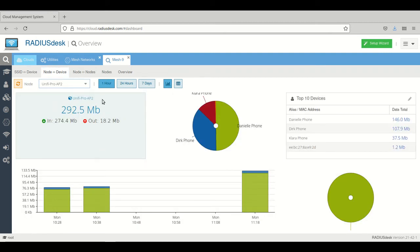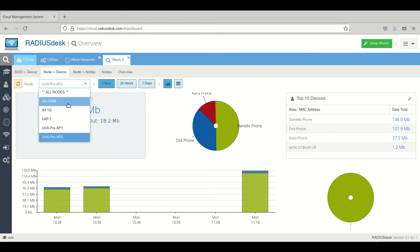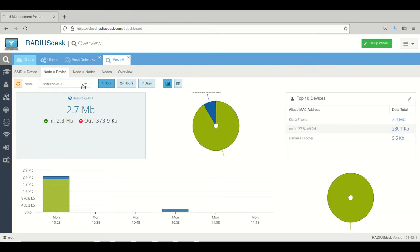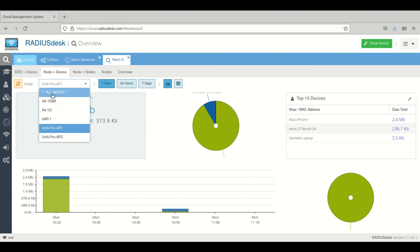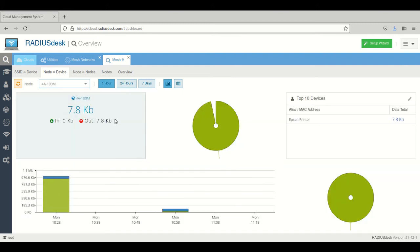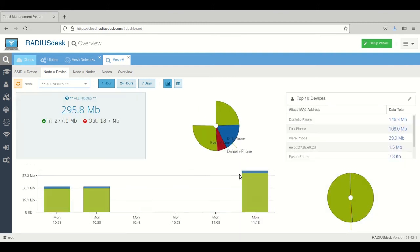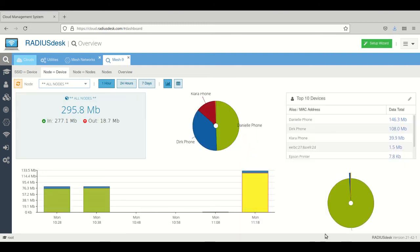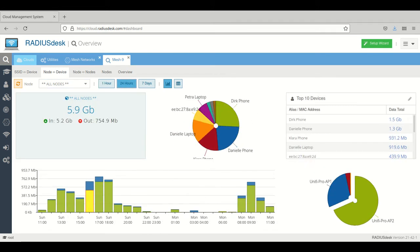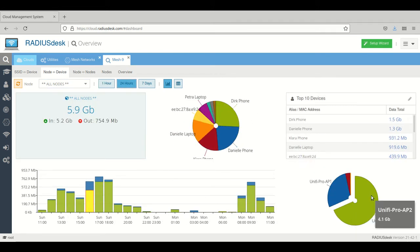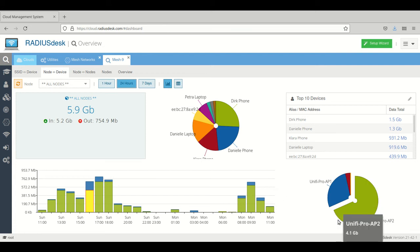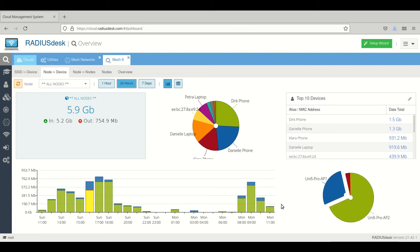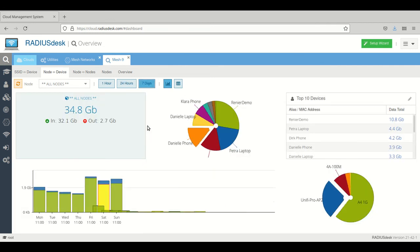This is per node. You can drill down and see which devices are connected to that node that's part of the mesh. You can also have an overview of all the nodes. Here you can see the top nodes. At the bottom right there's a pie chart which will show you the distribution across the nodes.